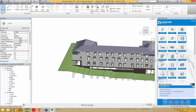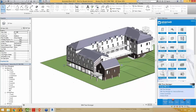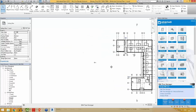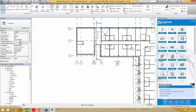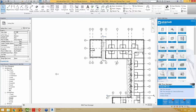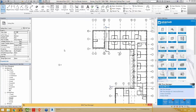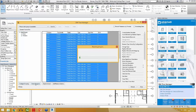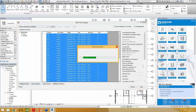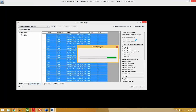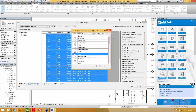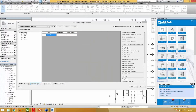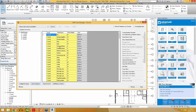With BIM Tree Manager, you can also insert elements by related objects. For example, I will go to the first level ceiling plan and insert a ceiling-based lighting fixture — a lamp — to every standard room. I will go to BIM Tree Manager again. I don't need doors and windows anymore for this task, so I will select the room category because I will be placing an element by room. It's reading the project and collecting all the rooms and their parameter values.